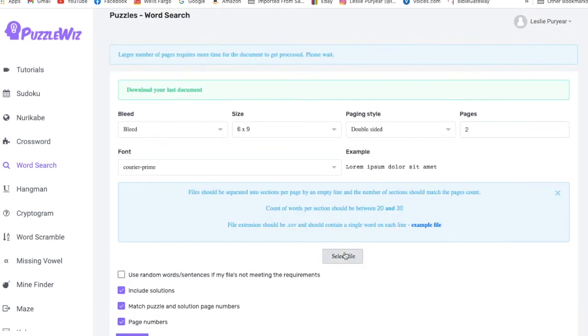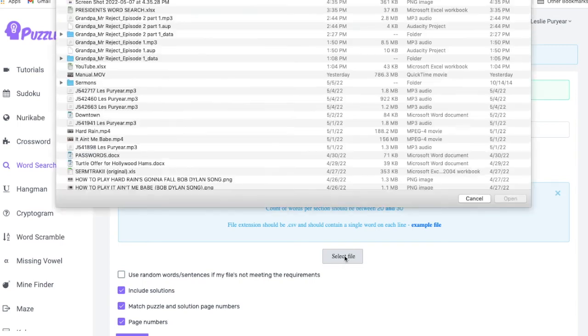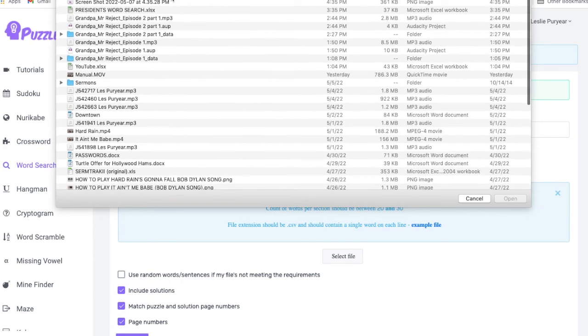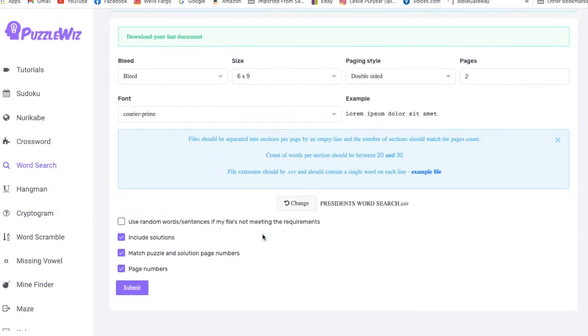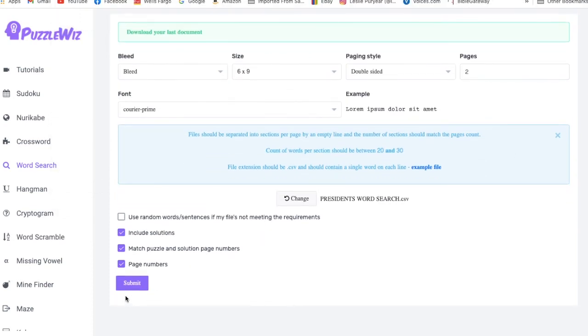So this is the file, the CSV file that we did earlier that we're going to upload as the word search file. Okay, I think it is right there. Okay, so we're going to open that up. We're ready to go.